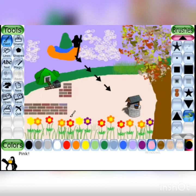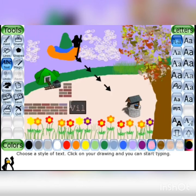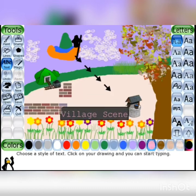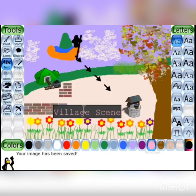Village scene कैसा लग रहा है? अब हम इसका name type करेंगे with the help of text tool — click on it। Type 'Village Scene'। हमारा village scene बन गया — इसको save करेंगे। Click on save tool and the drawing is saved।